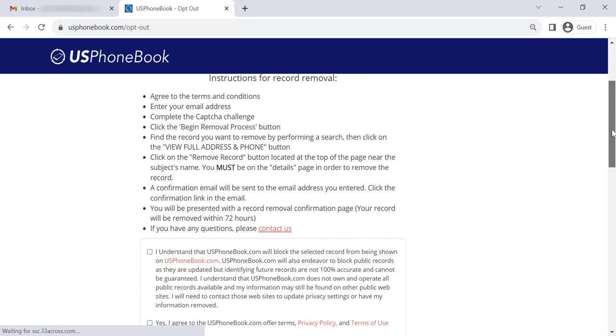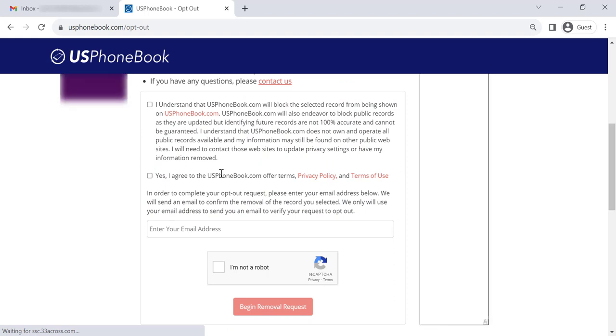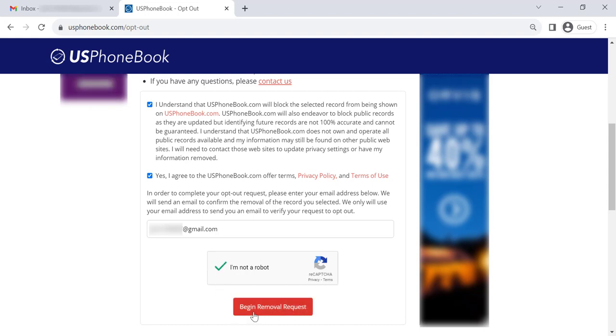On the appearing page, check the terms boxes. Enter the email you use for opt-out requests. Solve the CAPTCHA and click Begin Removal Request.